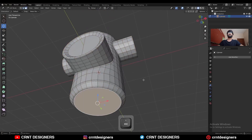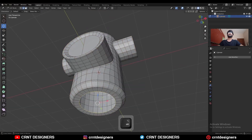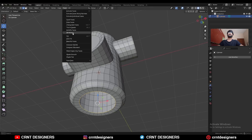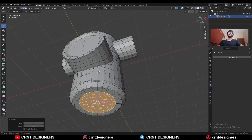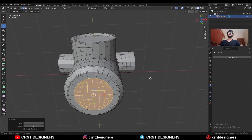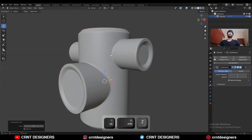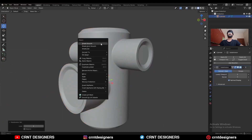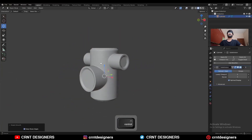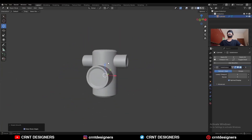Select this face, use the inset operation, delete the face, select this edge loop, and then face grid fill. Adjust the offset, then hit Ctrl+2 to add the SubD modifier and shade smooth. You will get this kind of design.